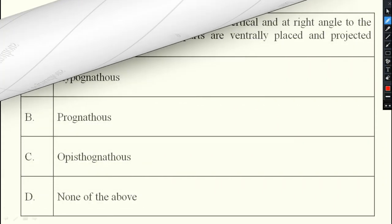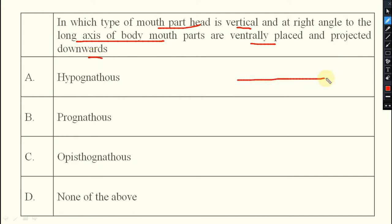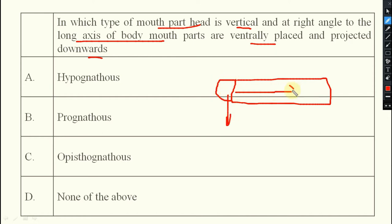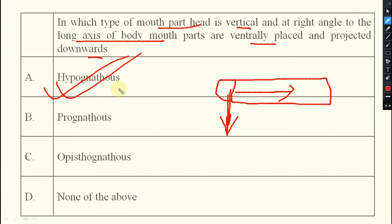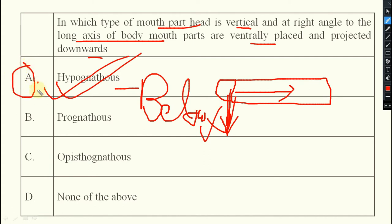Next question: in which type of mouth part orientation is the head vertical and at right angle to the long axis of the body, with mouth parts ventrally placed and projected downwards? The answer is hypognathus. Hypo means below — so the mouth parts are positioned below the head. The answer is option A, hypognathus.